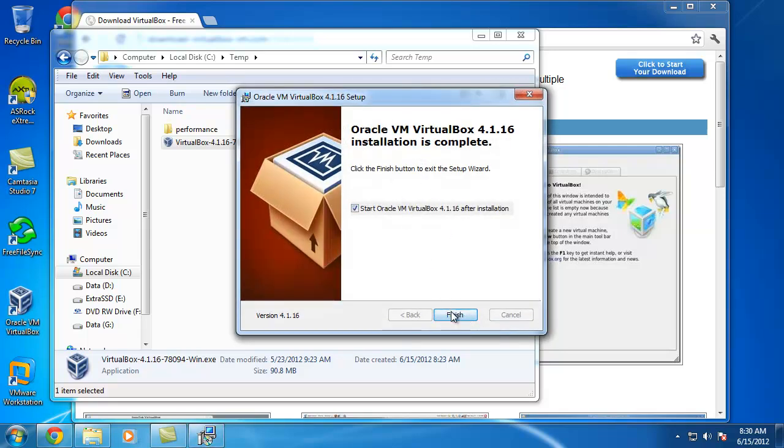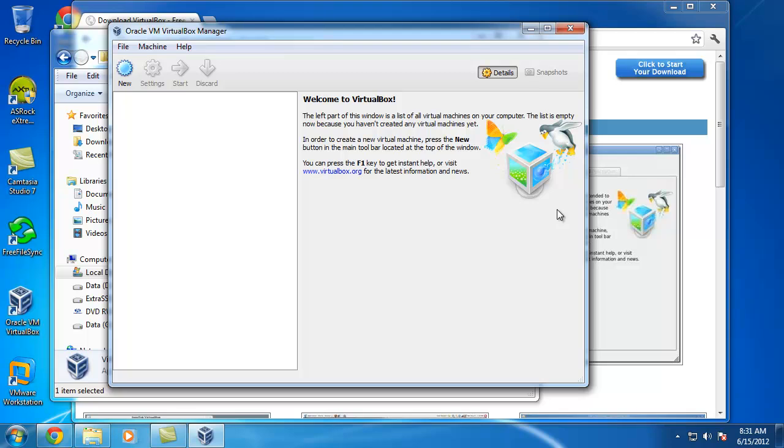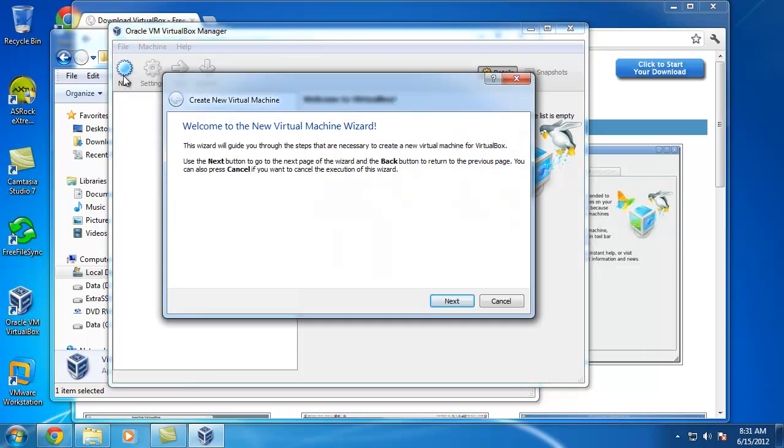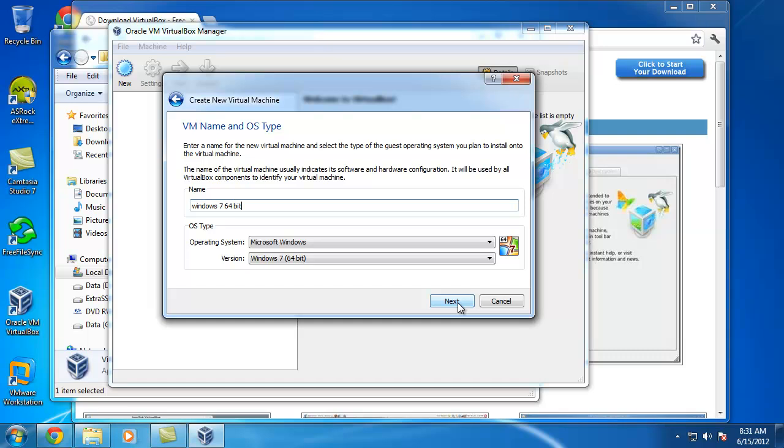I'm basically finished installing it, so it was a very simple process. The next thing I want to show here is how to install Windows 7 inside this one. So I'll create a new computer here and I'll just call this one Windows 7. It automatically figured out that it was going to be Windows 7 down here. So that's fine.